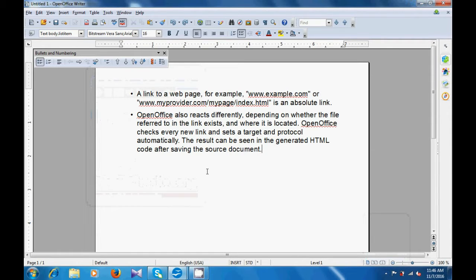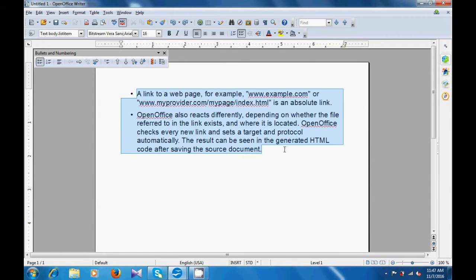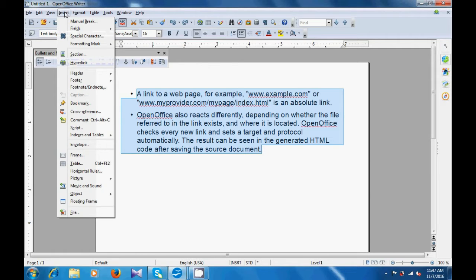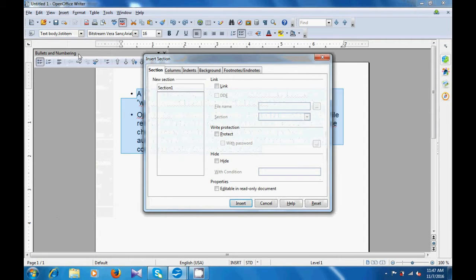In this video, we are going to learn how we can make use of the Section option. To make use of the Section option, first you need to select the text on your page for which you want to create the sections. The section of this text can be put into different areas. So, we go to the Insert Menu and select the Section option. When we select that, a box opens, and there are many options here: Section, Columns, Indents, Backgrounds, Footnote, Endnote.